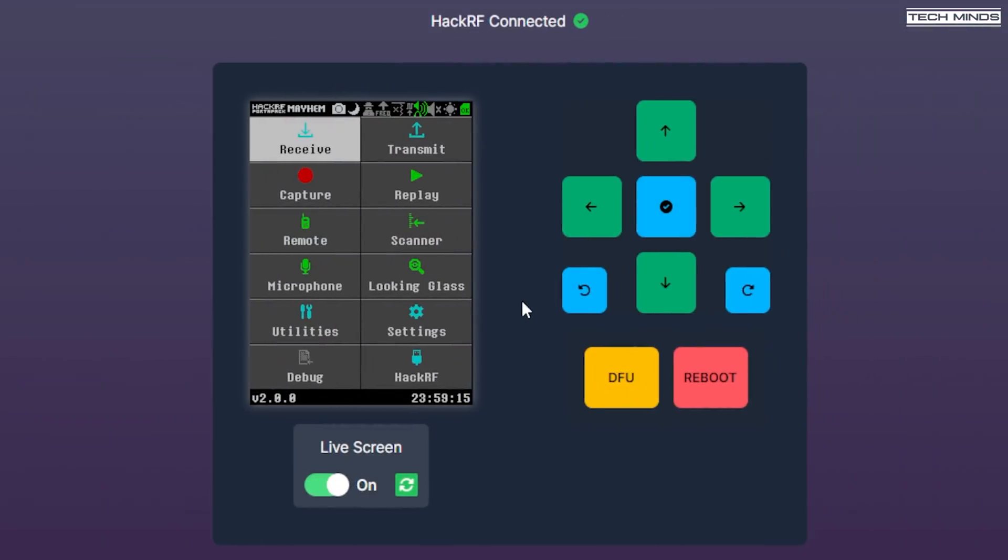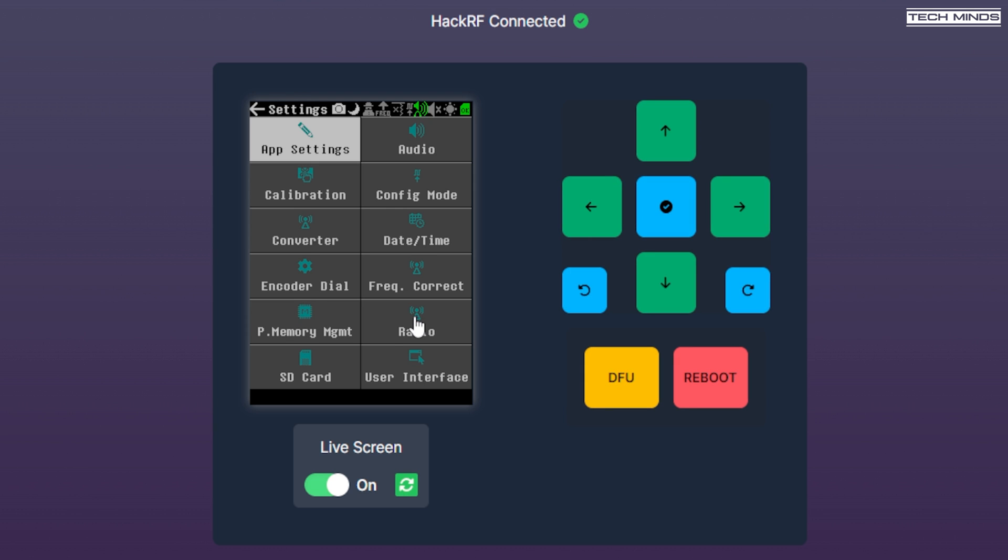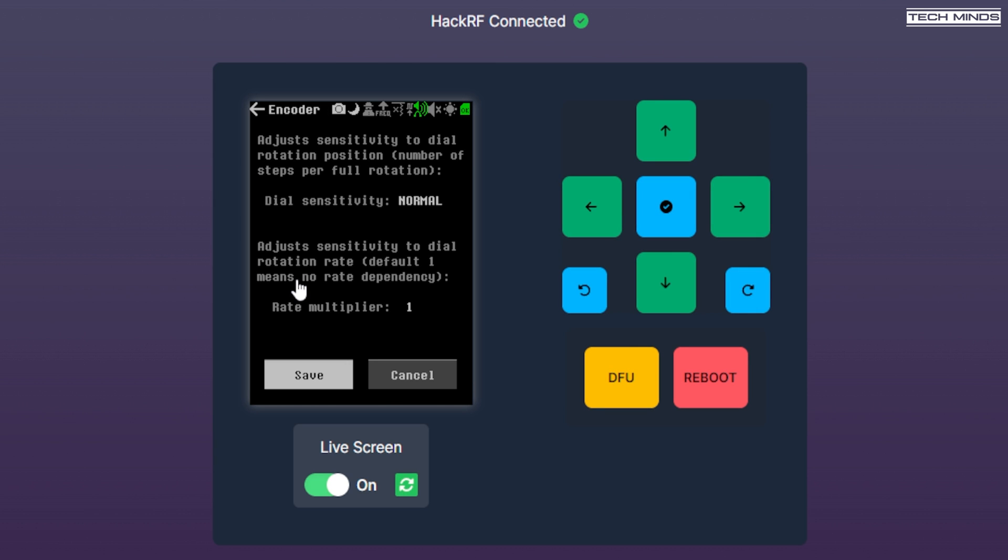Now, lastly, if we head over to the settings tab, we now find improved options to change things like encoder dial, user interface, colors, and brightness.